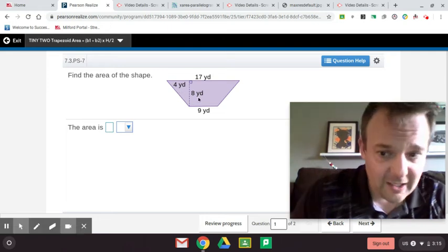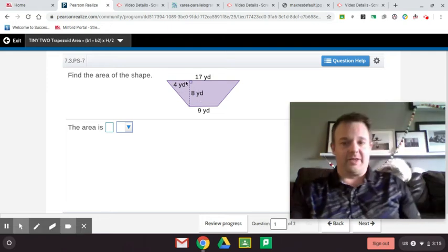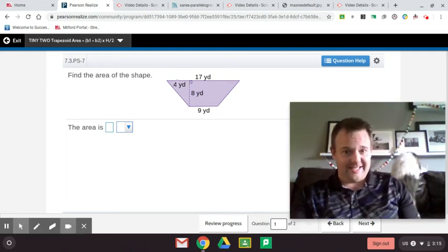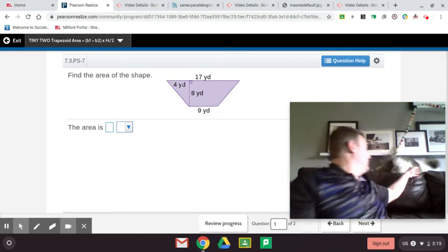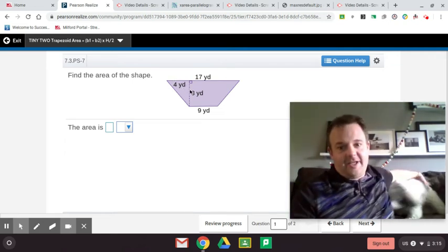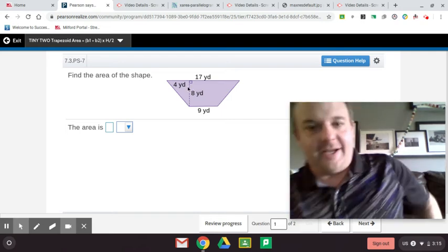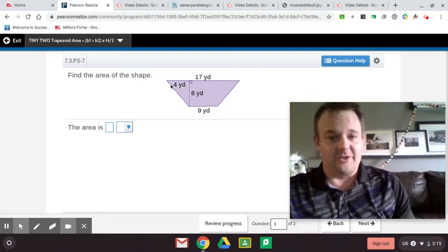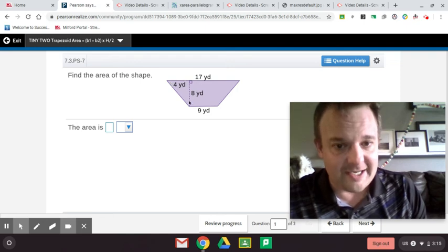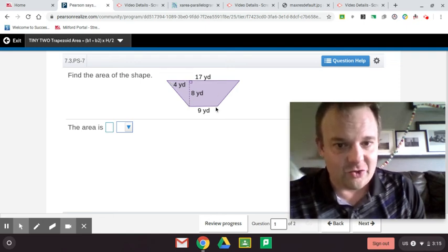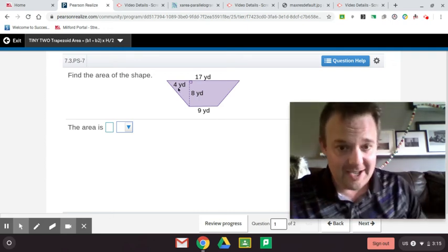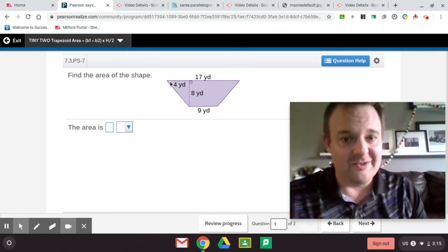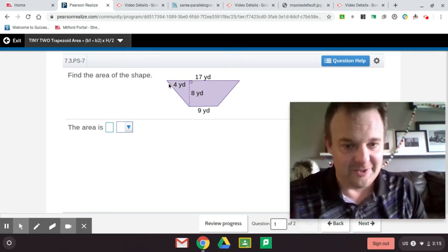But the way I'm going to teach you first is how to decompose it. So the first thing you want to do to find the area of a trapezoid, we're going to decompose this into a triangle. We have a triangle right here and we have another triangle right here and then we have a rectangle. So the area of this triangle, the area of a triangle is base times height divided by 2. So 4 times 8 is 32 divided by 2 is 16.